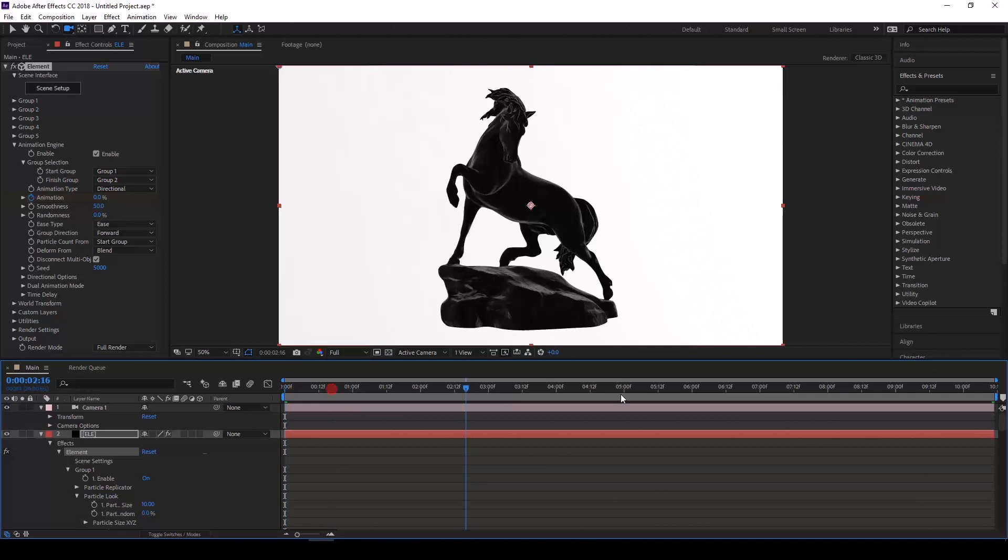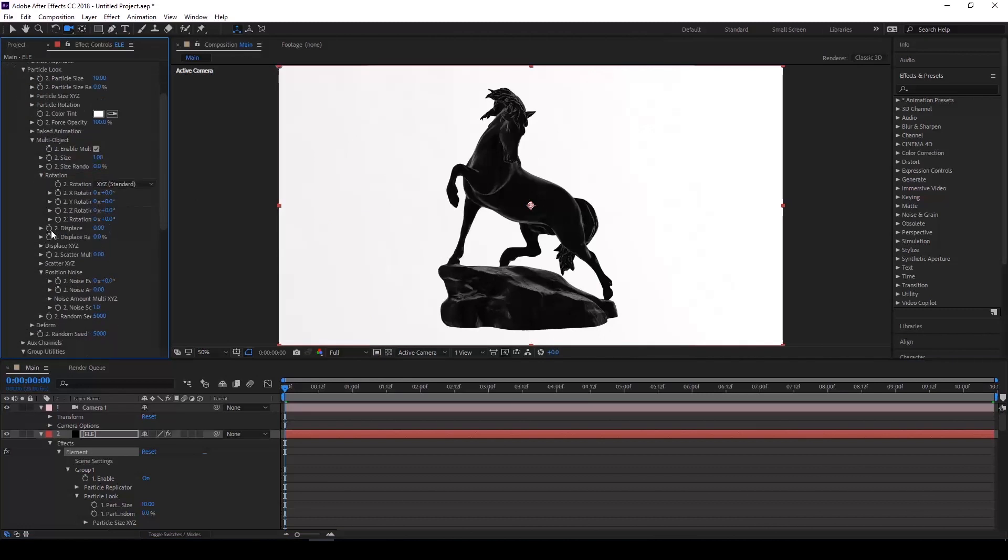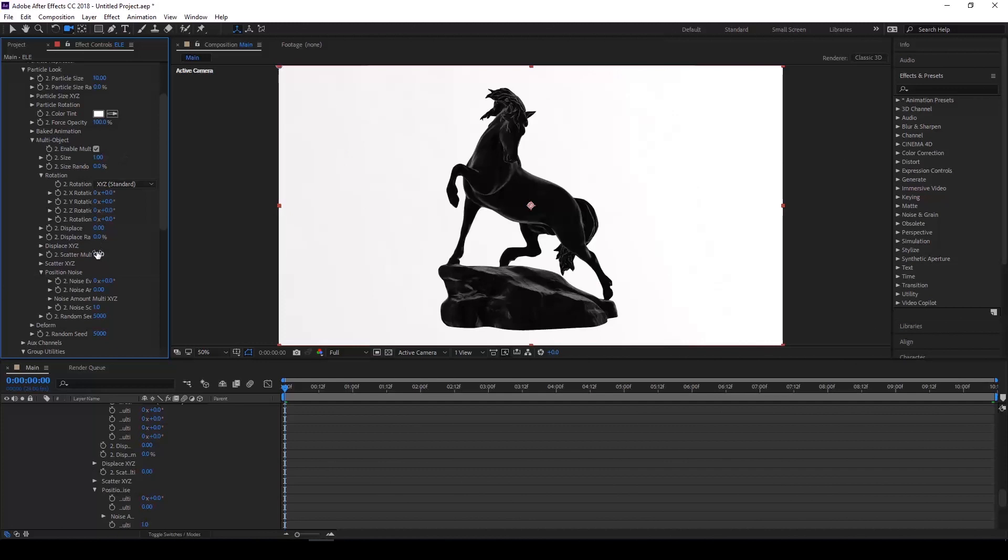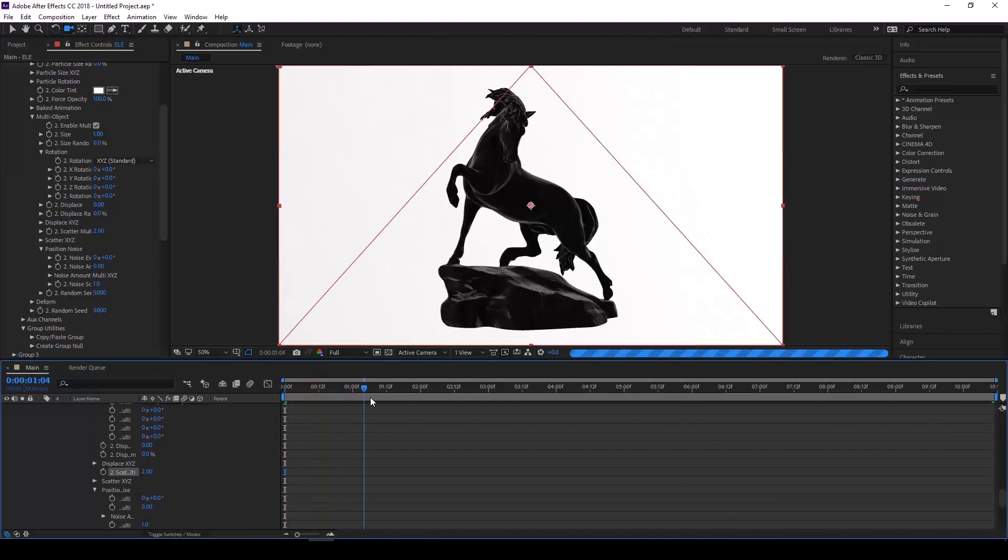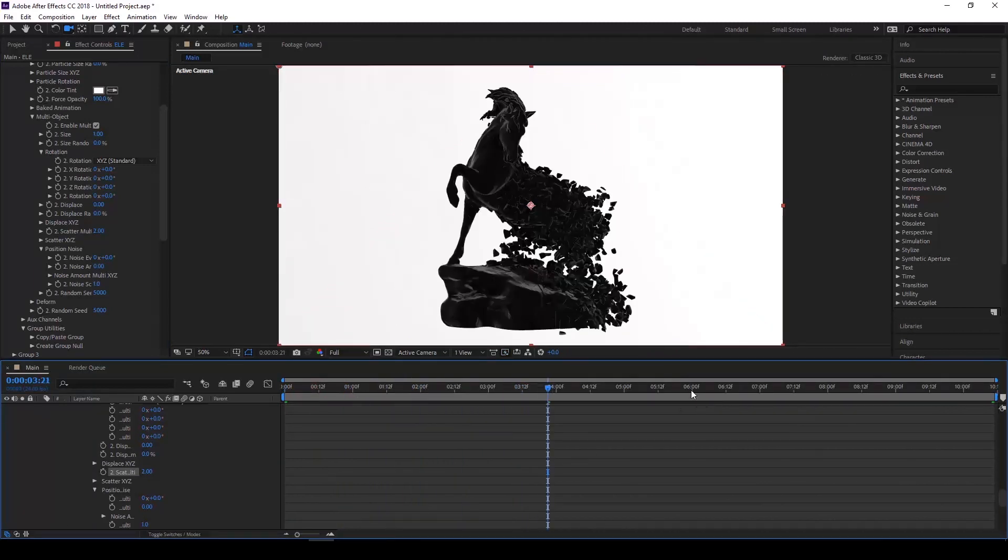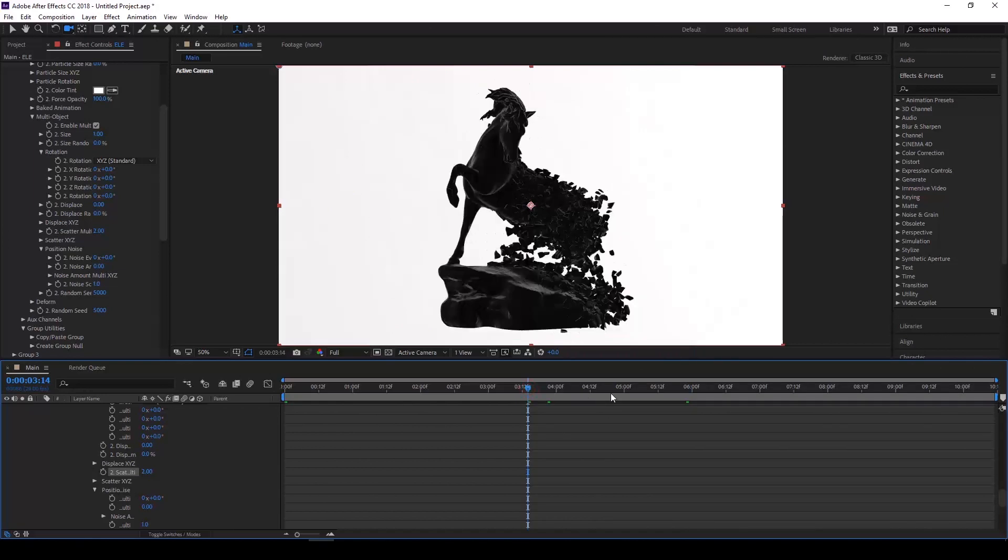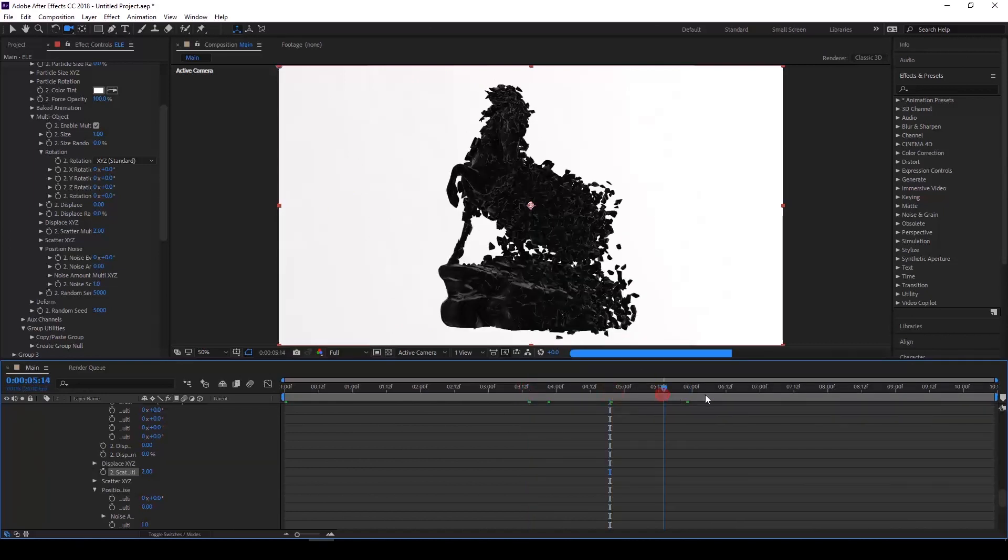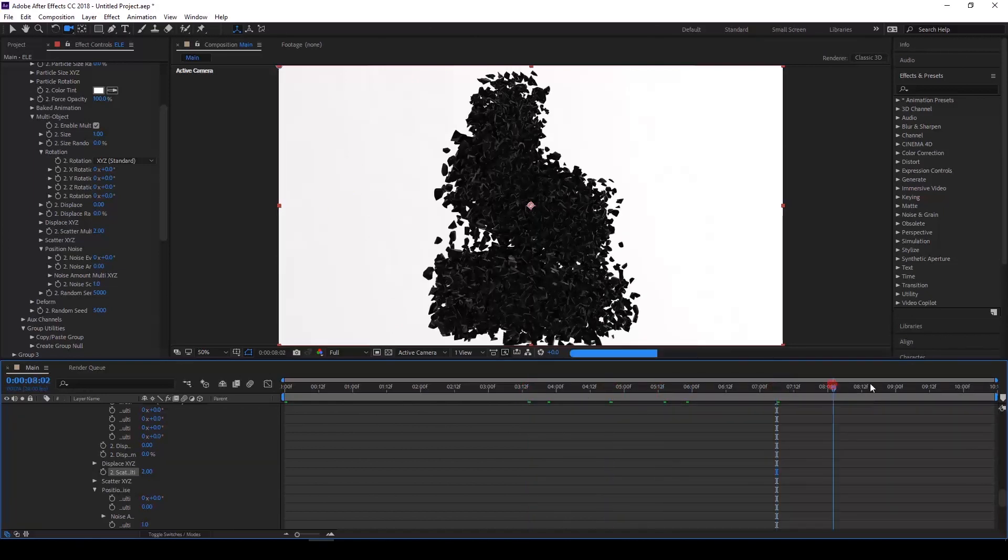You can see it's not doing anything right now because group 1 and group 2 are both set to the exact same settings. But if we come down to group 2, enable multi-object, and simply scatter the object, you're going to see that as we scrub through the timeline, it's transitioning between our two groups.